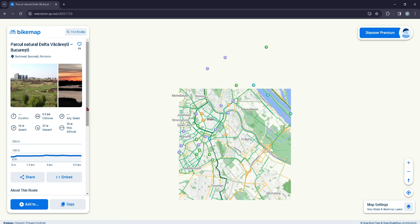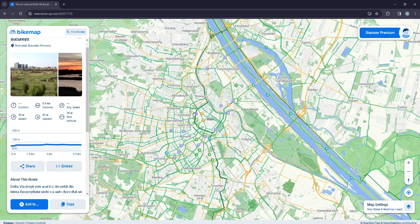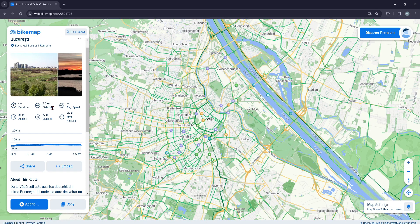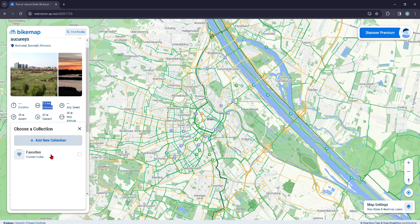You can click on them and see the route. You can also see some pictures, you can see the distance, and you can add this to your collection.